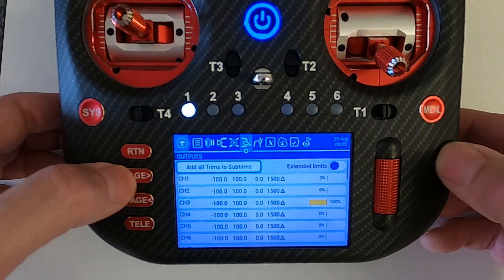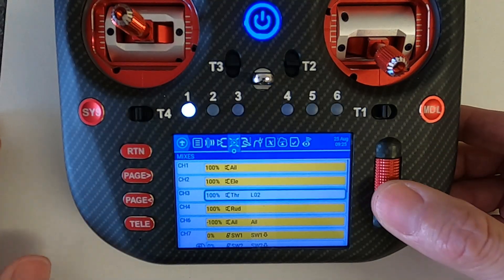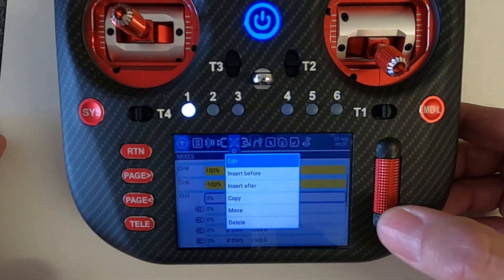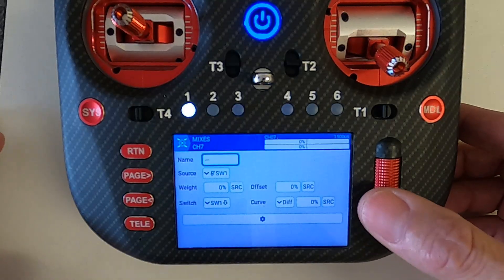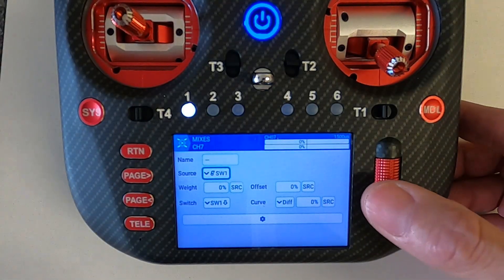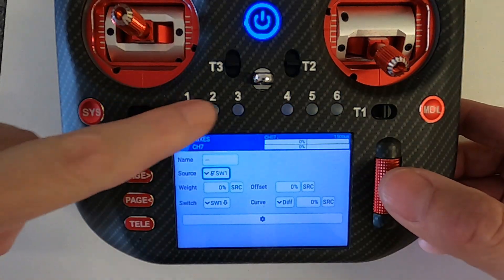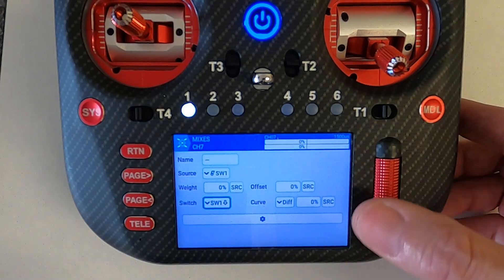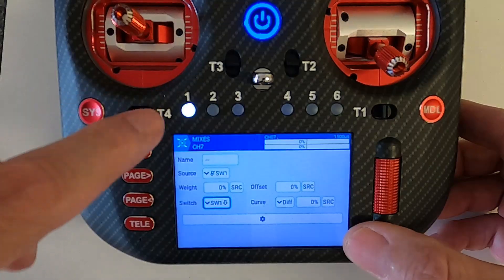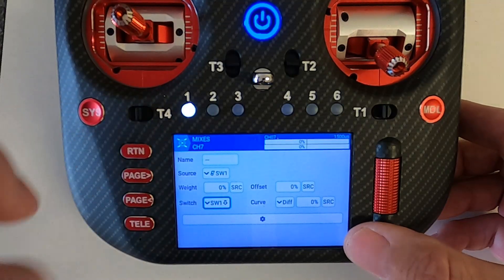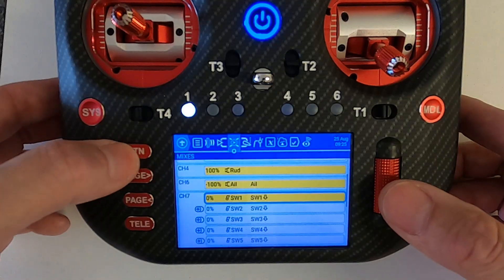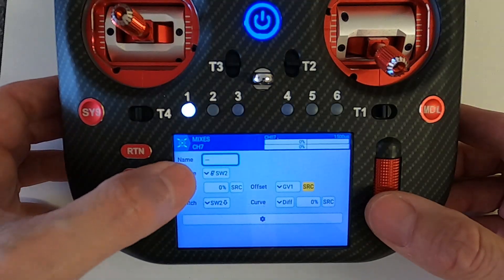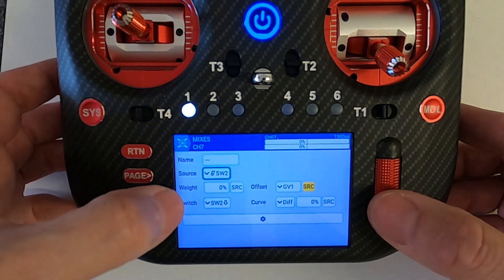Let's go back to the mixes and go down to channel seven — that's the first one. Go into edit and you can see in here I've picked the source as S1; that's what these buttons are called. That is when S1 is lit up — in other words it's in the on position. You do the same for the others: edit, and you can see it's switch two now.